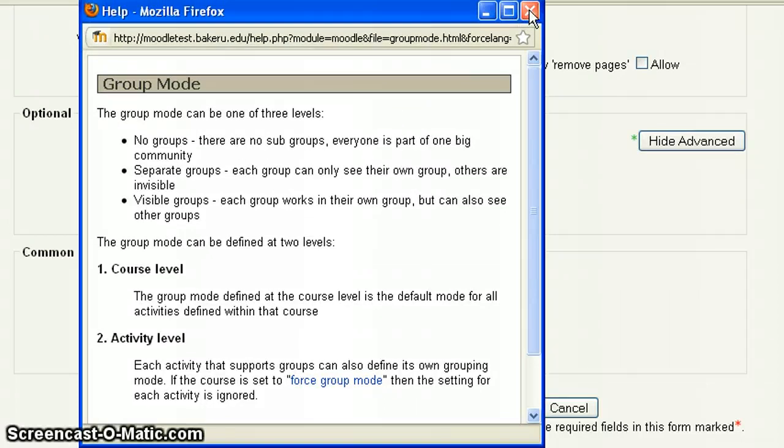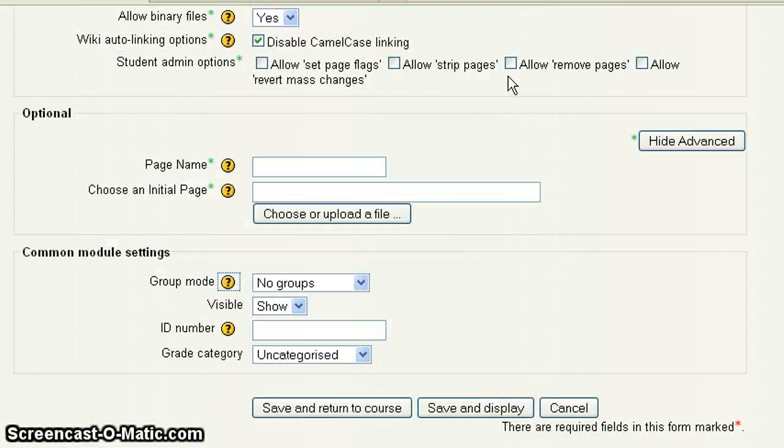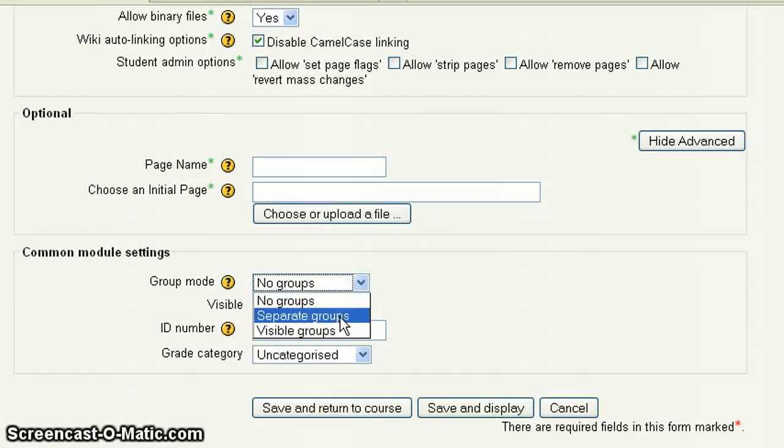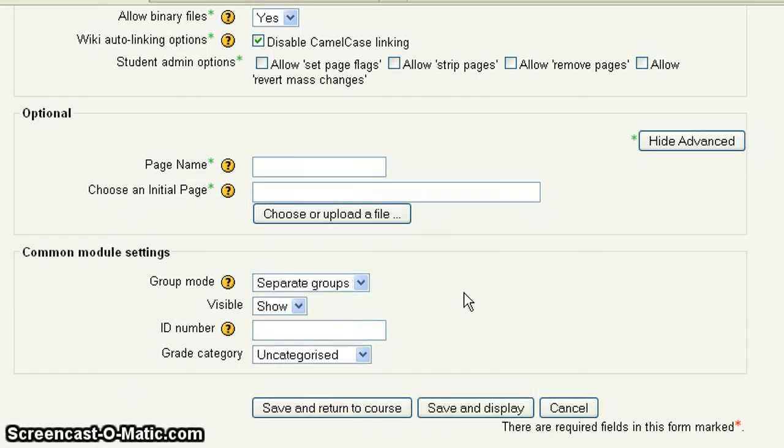And what I'm going to do is I'm going to do separate groups so that they have their own pages and they're able to see others. So I'm going to drop that menu down, choose separate groups. You want to make sure the wiki is visible and the rest of this you don't have to worry about. So now I'm going to hit save and return to course.